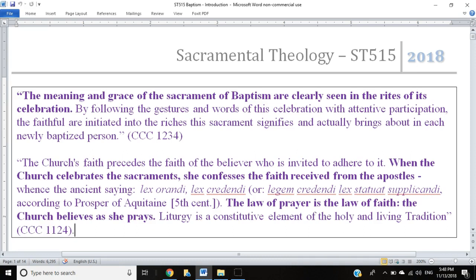Elsewhere in the Catechism, paragraph 1124, it says that the Church's faith precedes the faith of the believer who is invited to adhere to it. When the Church celebrates the sacraments, she confesses the faith received from the apostles. This isn't referring just to professing the Creed at Mass — it's that the celebration of sacraments in general is itself a confession of the faith received from the apostles.